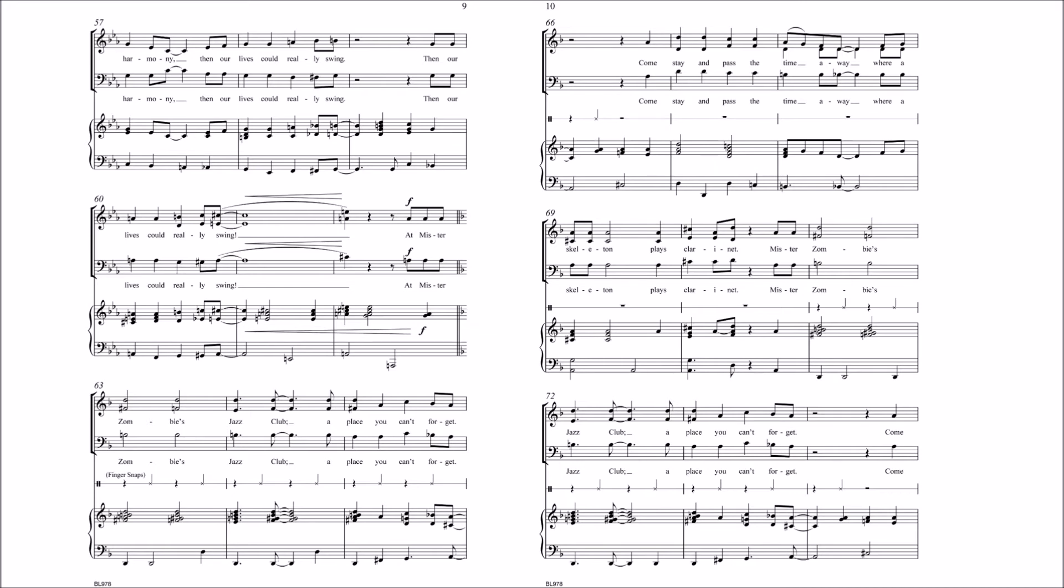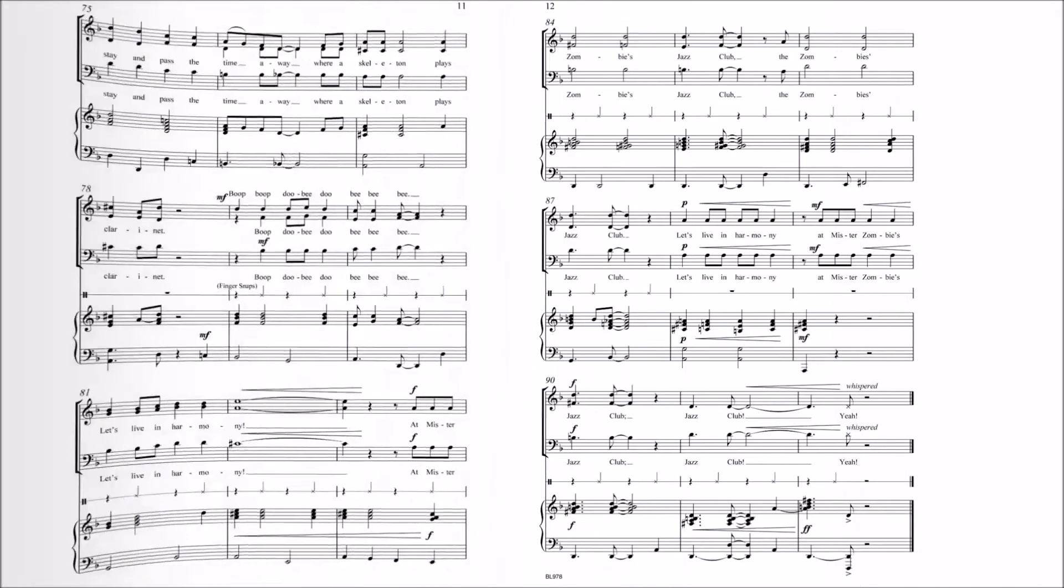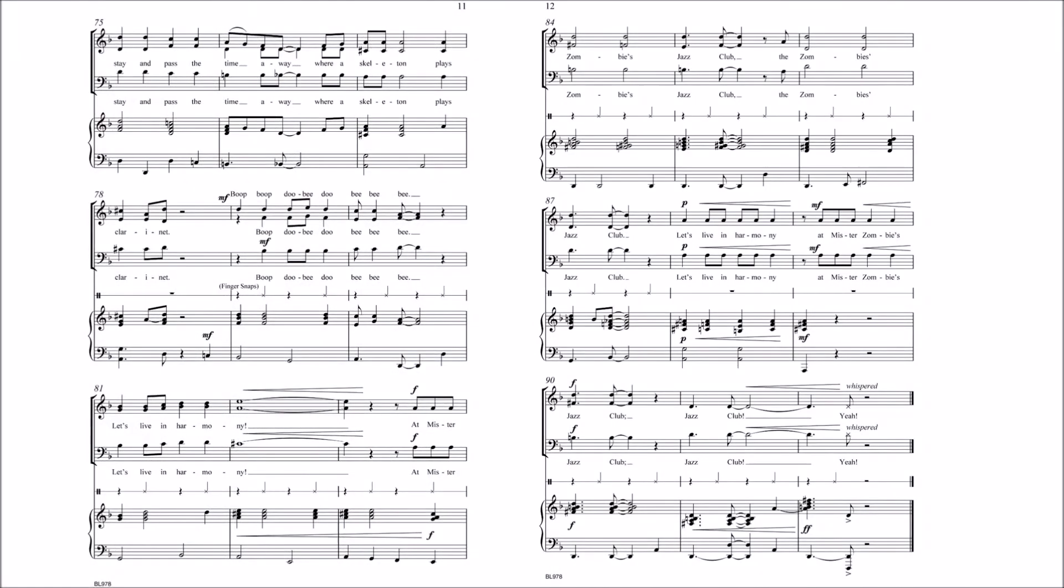Mr. Zombie's Jazz Club, a place you can't forget. Come stay and pass the time away where a skeleton plays clarinet. Hoop, hoop, doo-bee-doo, bee-bee-bee. Let's live in harmony.